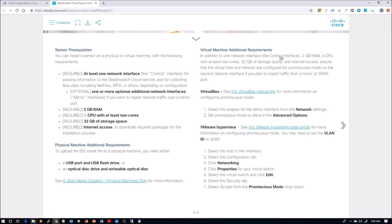The first thing is what is required for this virtual instance of the sensor? You can see two gigs of RAM, at least two cores, 32 gigs of storage. It talks about if you want to capture on a hypervisor, make sure you're in promiscuous mode and use VLAN ID 4095. It gives you the steps to do that. Now I've already got the actual interface configured, so I don't have to do anything there. The guide is very clear in what you need to do with steps one through seven.